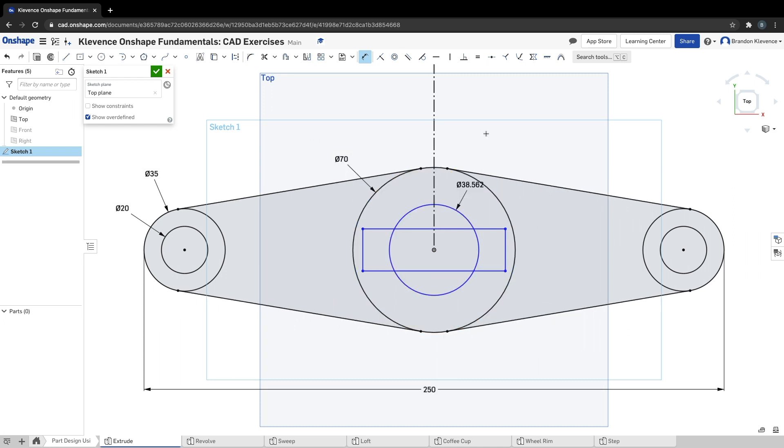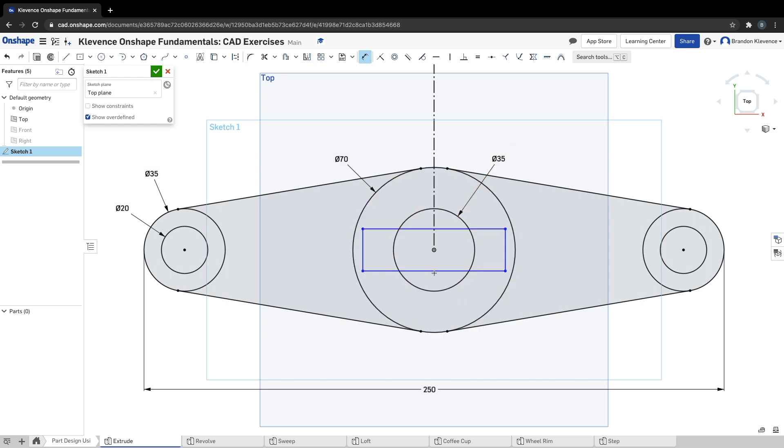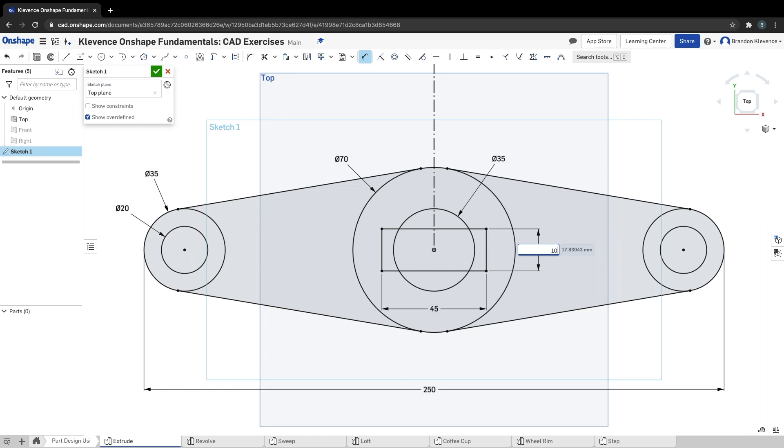This inner circle here needs to be 35, and then now we're going to play around with our rectangle a little bit: 45 width and 10 height.